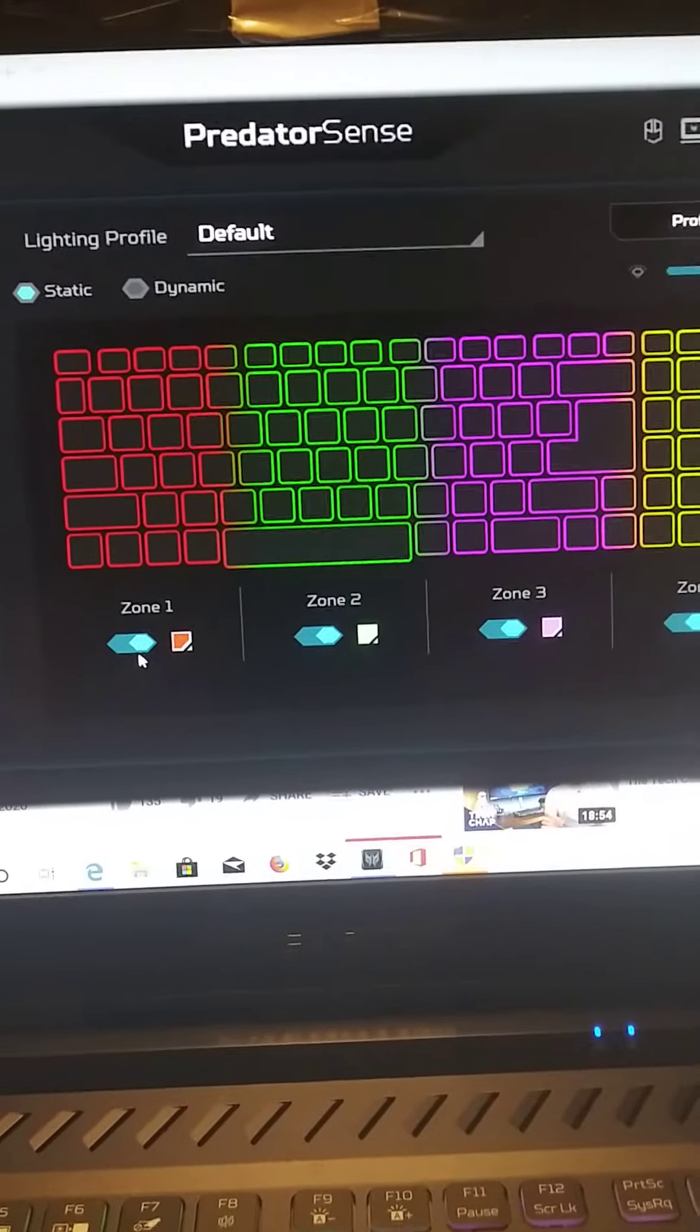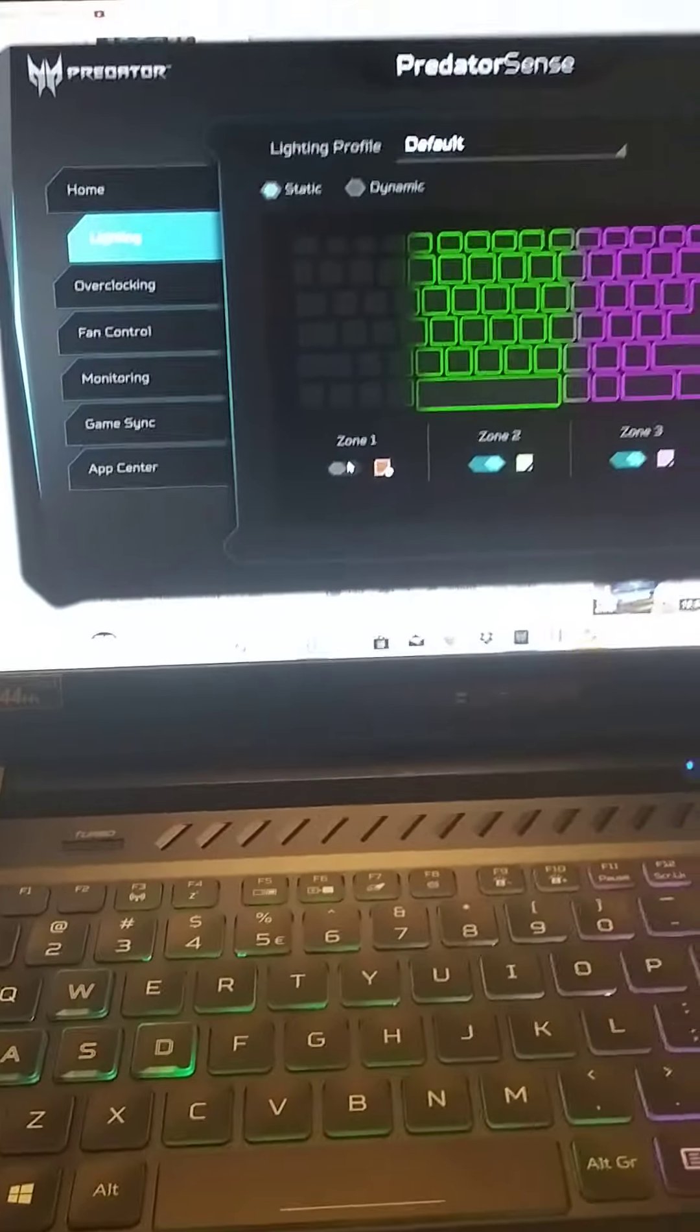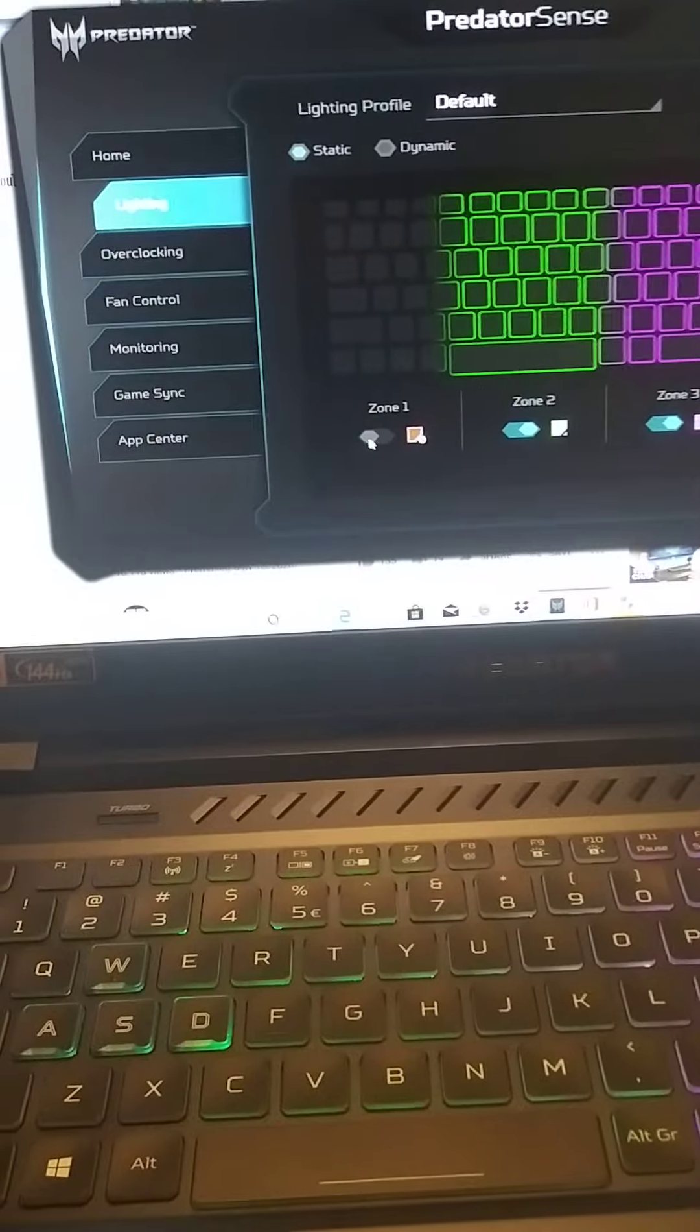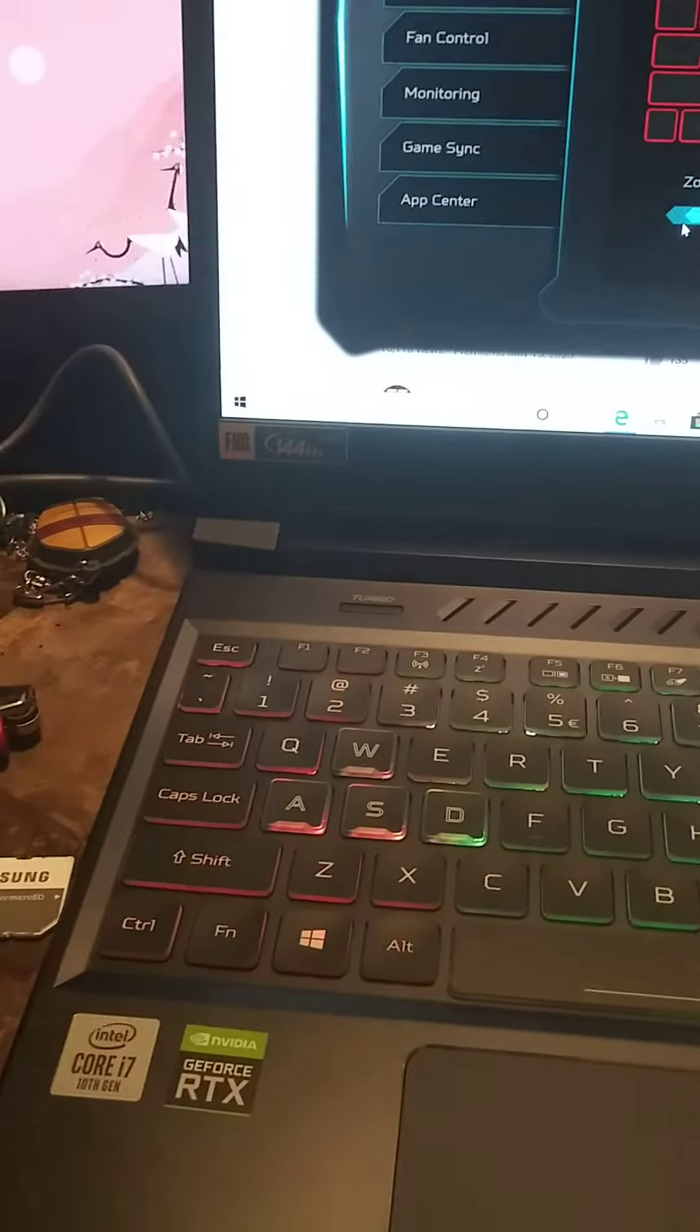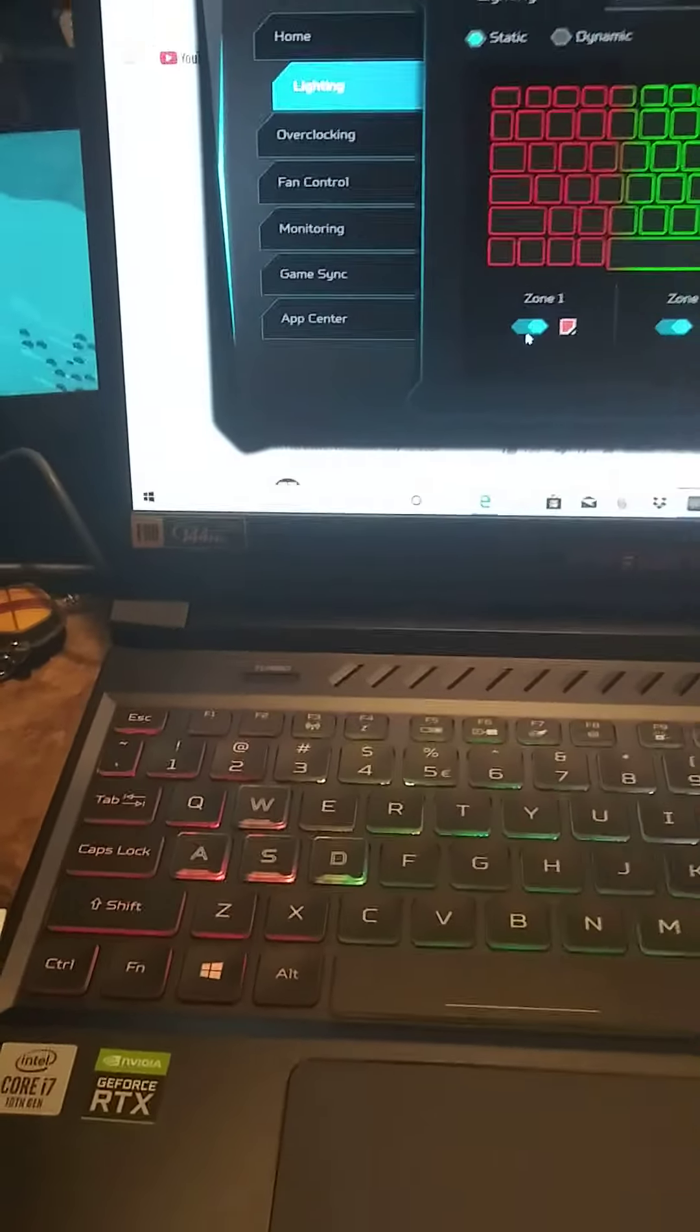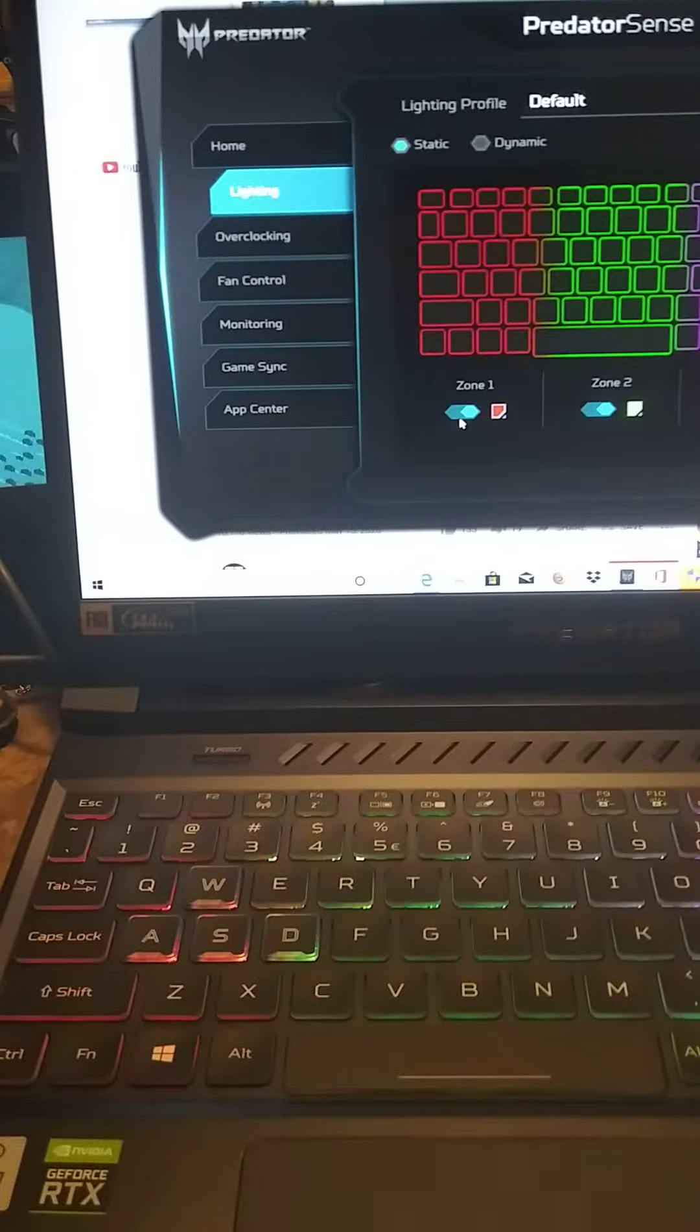You can either turn it off and then you'll be off, or when I hit the on button, you see how it turns back on. Turn off, on.